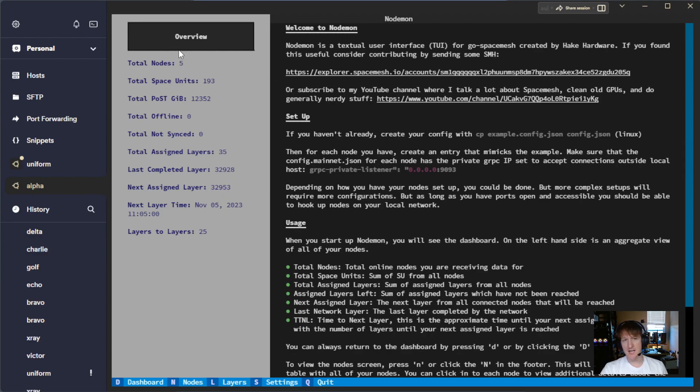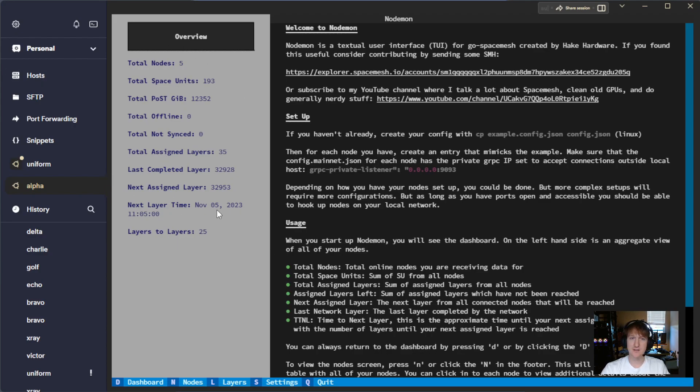So this is the aggregate view, and this is super helpful if you just want to leave this up and that's all you want to look at. It's kind of nice, and you can see what's going on in one little dashboard.